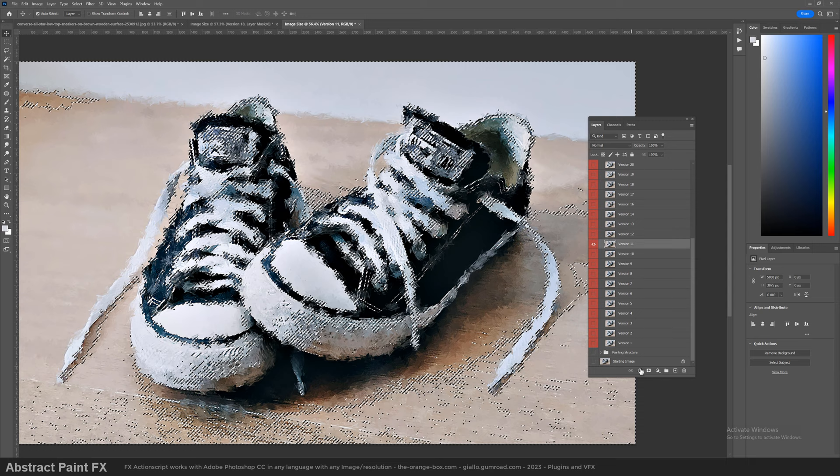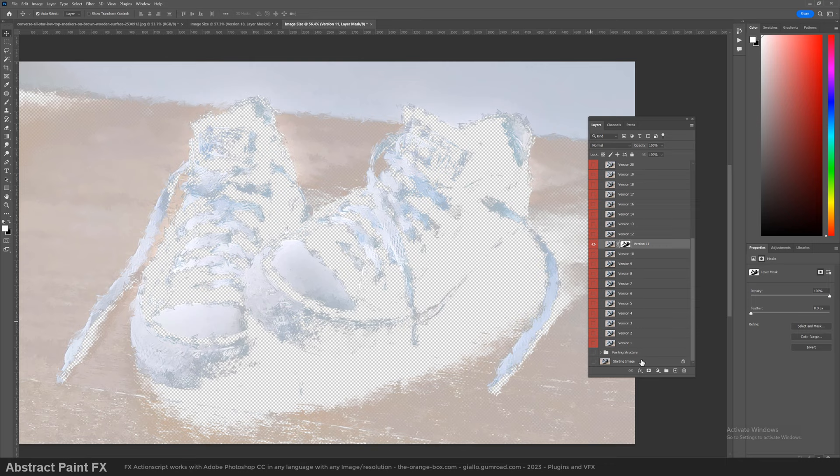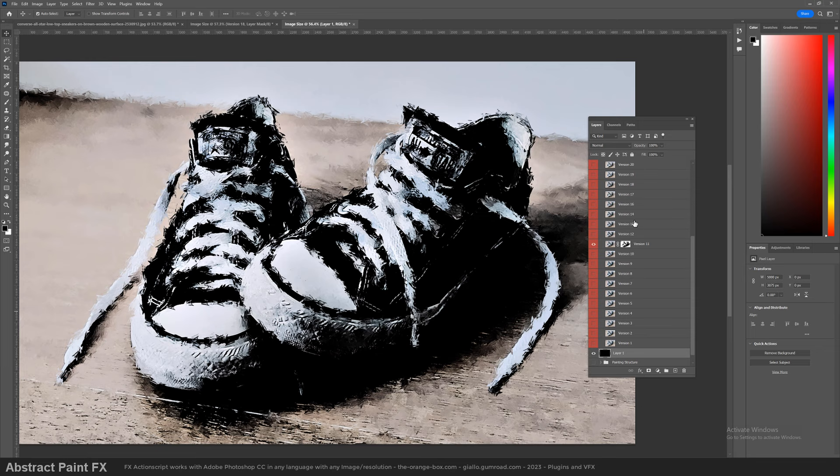The mask now matches the highlights of the image and reveals what's below. Here let's see it better with a black layer behind everything. Now we can choose the version for the shadows.